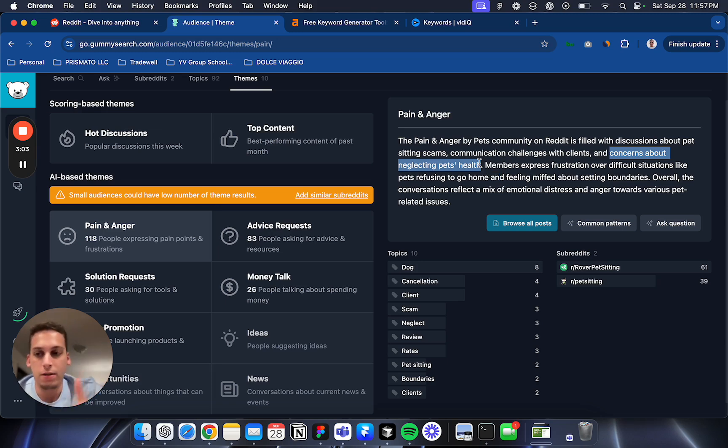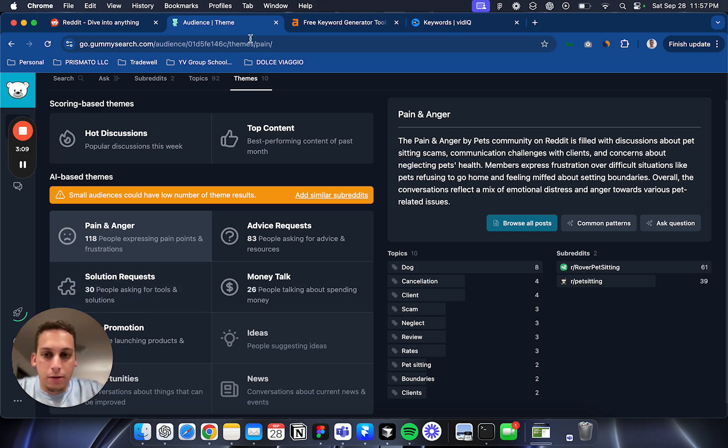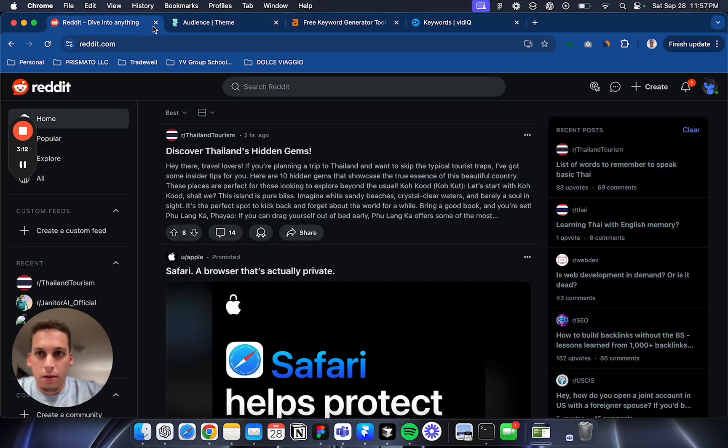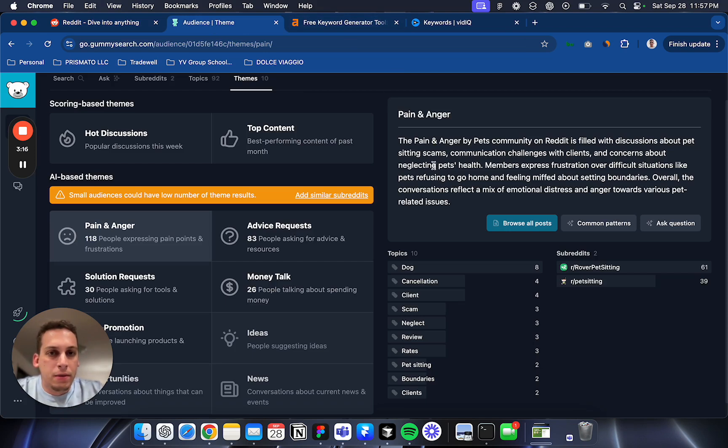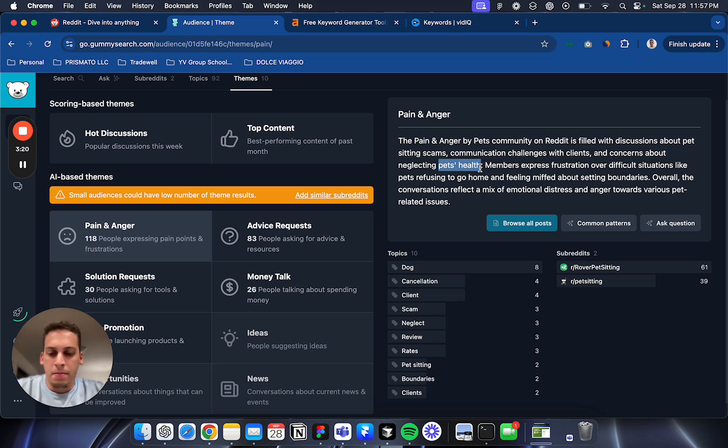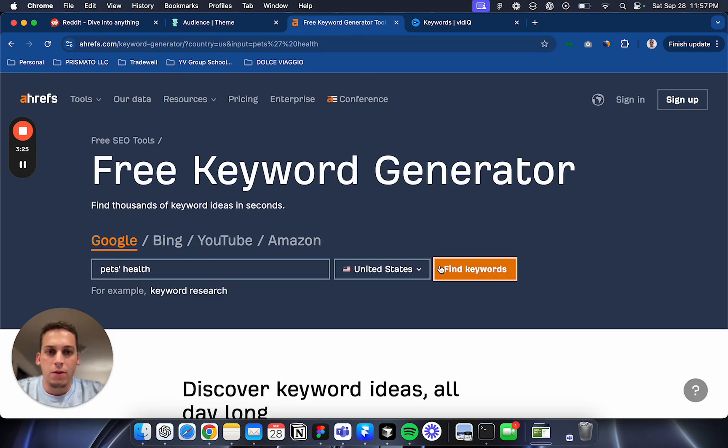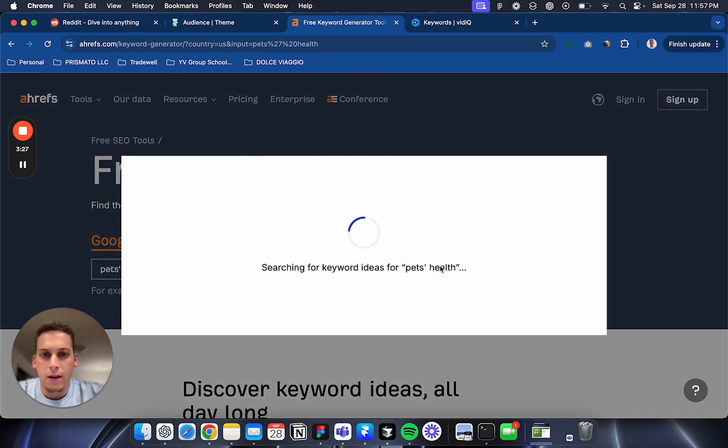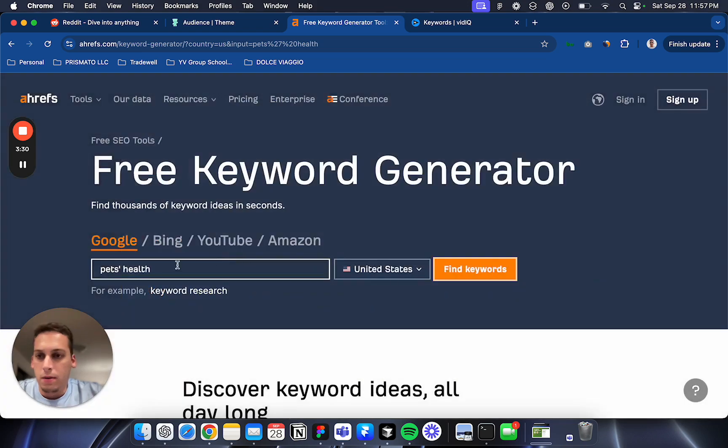This tool is great because it's correlated with Reddit. But then you can take one of these topics and search in Ahrefs. You can search this keyword and see how it's performing. Let me try pet health.